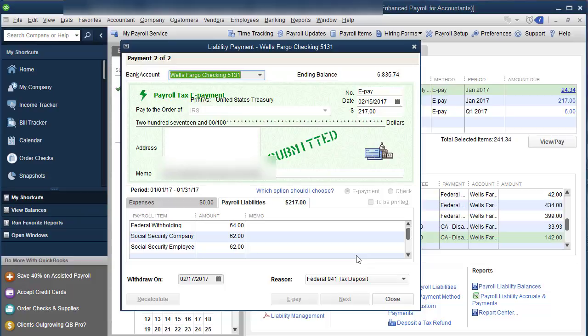Or you might get some penalties, depending on if you technically owe monthly, quarterly, biweekly, depending on how much payroll you have.